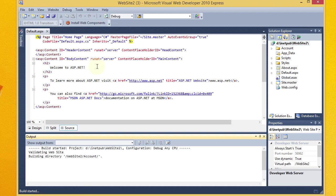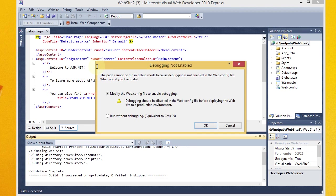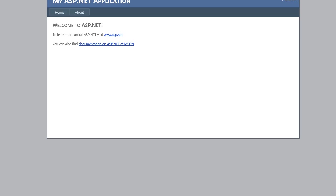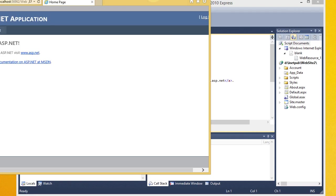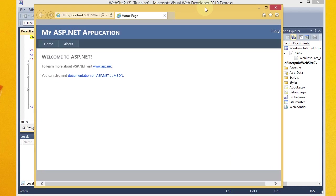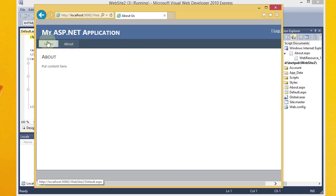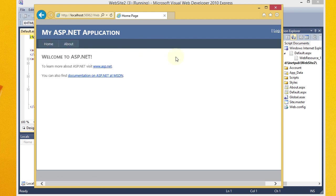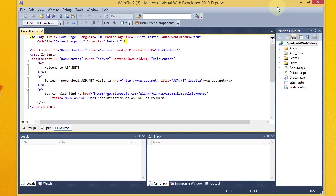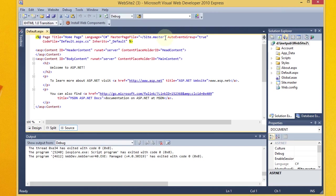And if I do start debugging, we'll see here, this is what my site looks like. It's pretty simple. Go to about, go to home. Alright, so there's my site. I'm going to stop that.